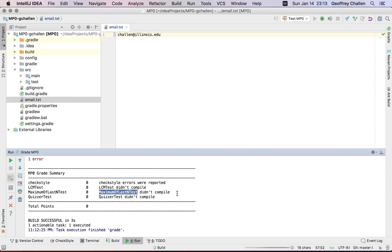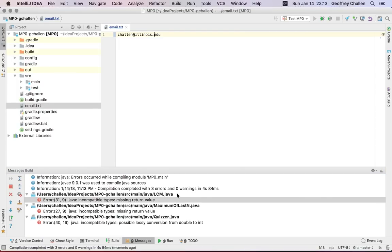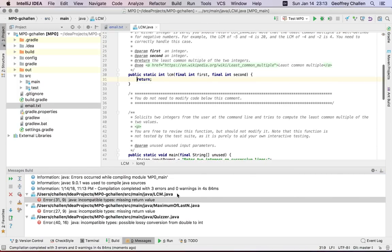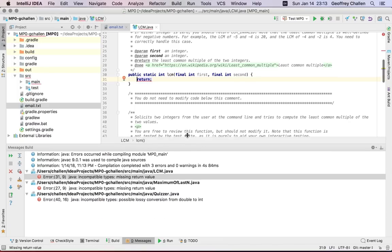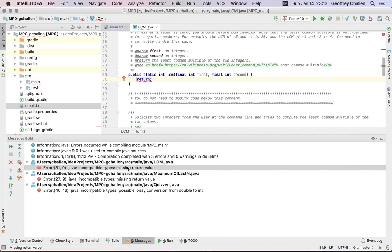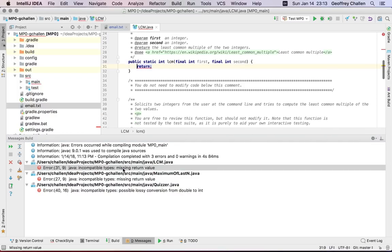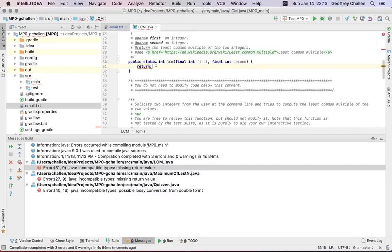And in comparison to the grading output, this actually gives you more useful information. So I'm going to pull this tab up a little bit so you can see some of the problems that were identified. So for example, in this case, my LCM function didn't compile. And the reason is it was supposed to return an int and it didn't return anything. It returned void.